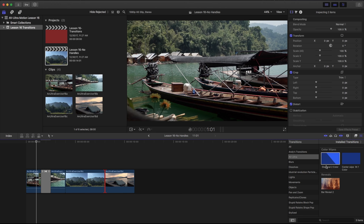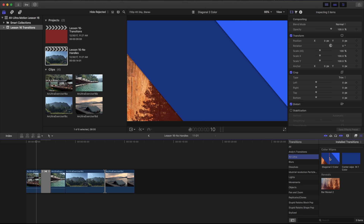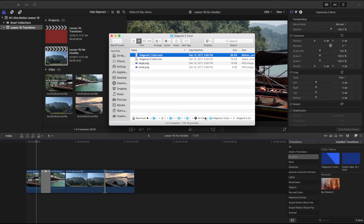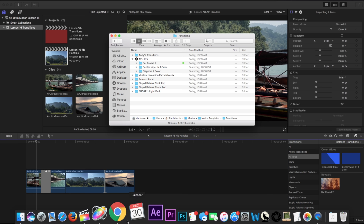Now let's talk about building these transitions. If I go to any of my transitions included with Final Cut or my AV Ultra ones, I can scrub over them and get a preview. If I want to adjust one, I can right-click it and open it in Motion, or I can reveal it in Finder. Revealing in Finder takes us to the same folder covered in the quick tip on installation, so you can see exactly where they're stored. From there I can open up that Motion transition.